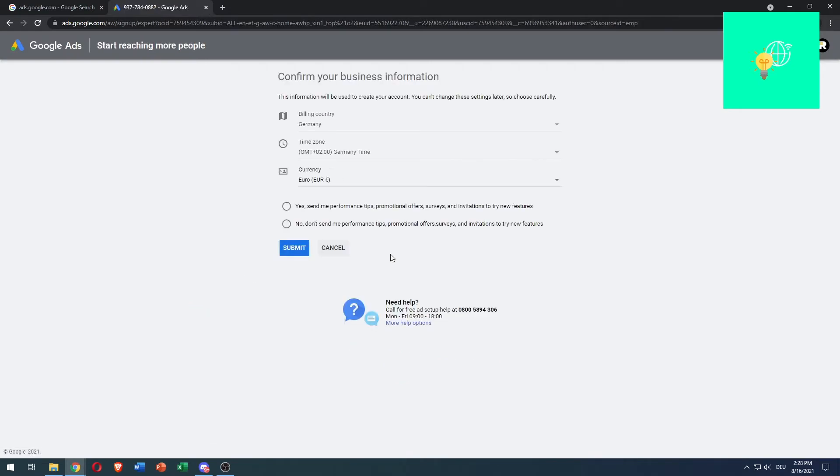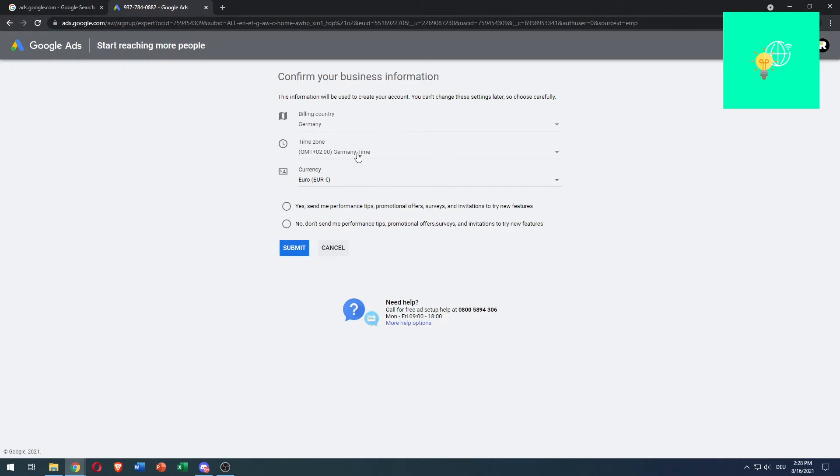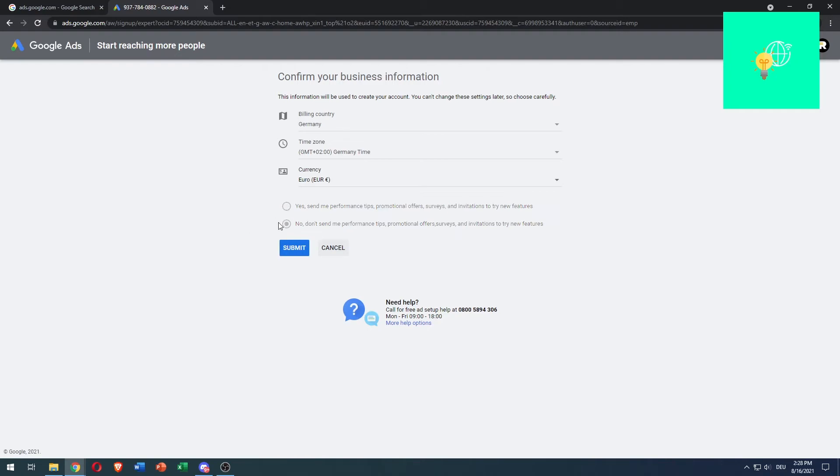What you can do now is keep all this how it is, because this was being tracked and this is your exact info. You can then hit 'Yes, send me performance tips' if you want, and 'No, I don't want any invitations or stuff like that.' Now click submit.